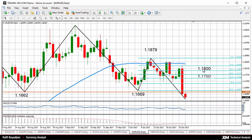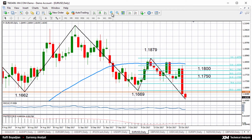And then after that, the next major resistance is the 1.18 handle, which is the 38.2% Fibonacci level, followed by the October peak of 1.1879. A break above 1.1879 could possibly signal a shift back to a bullish structure in the medium term.